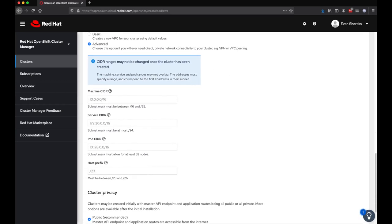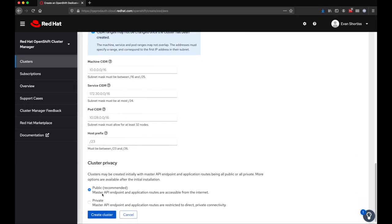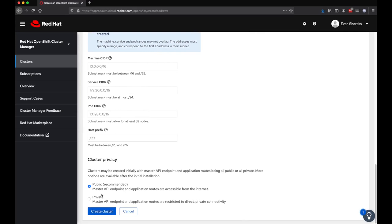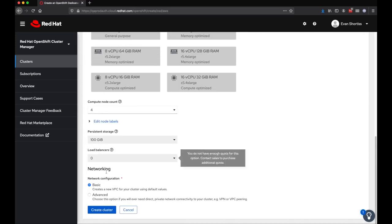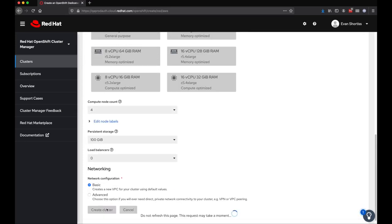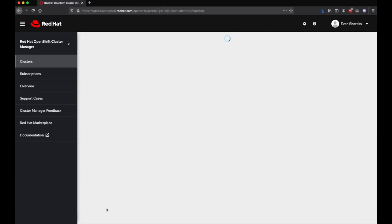In this example here, we're going to go with mostly the standard options, so our cluster will be public, and we're also going to use the basic networking configuration. Once you're ready, go ahead and choose Create Cluster.